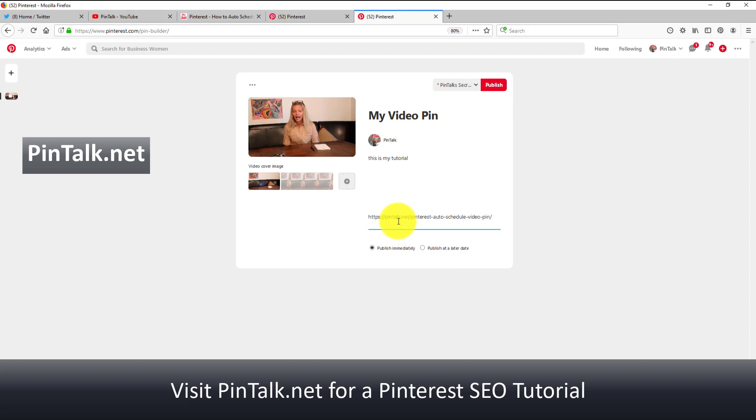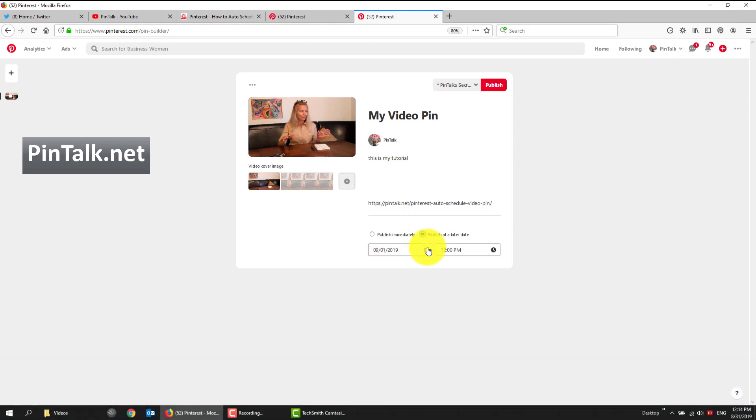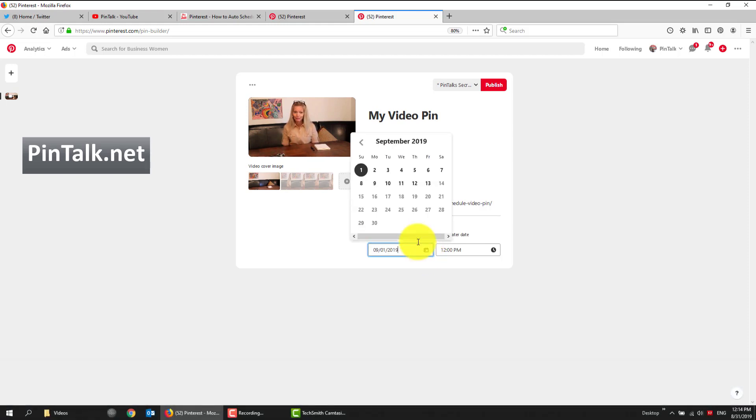And our URL is also optional. But if you want to drive website traffic and sales, you want to enter in your URL. And I'm going to choose publish at a later date because we're scheduling a pin. I can choose a date in the future, up to 30 days ahead of time, and choose a time.